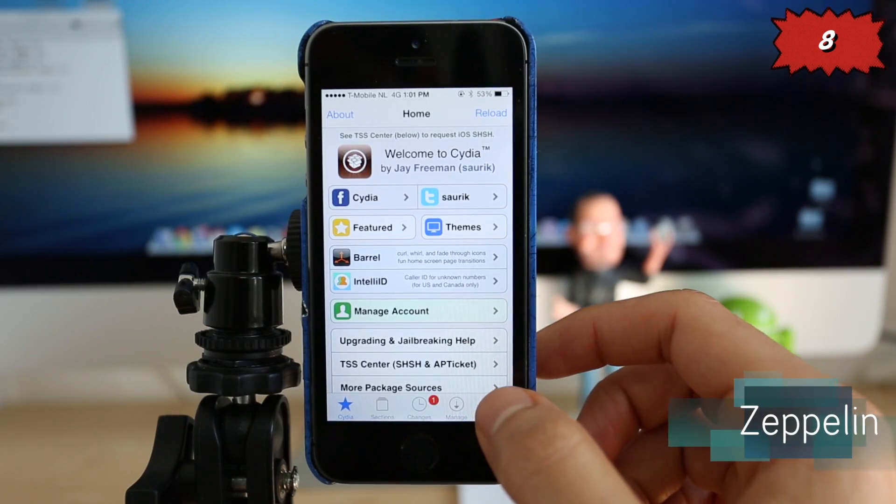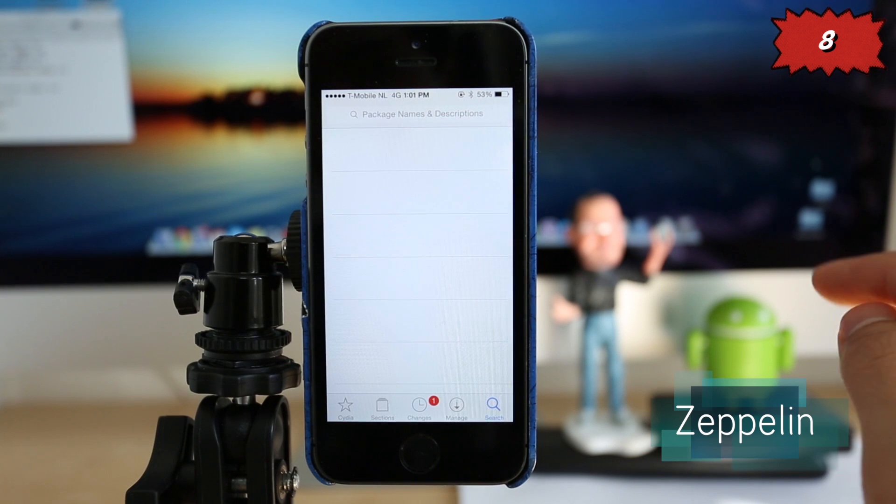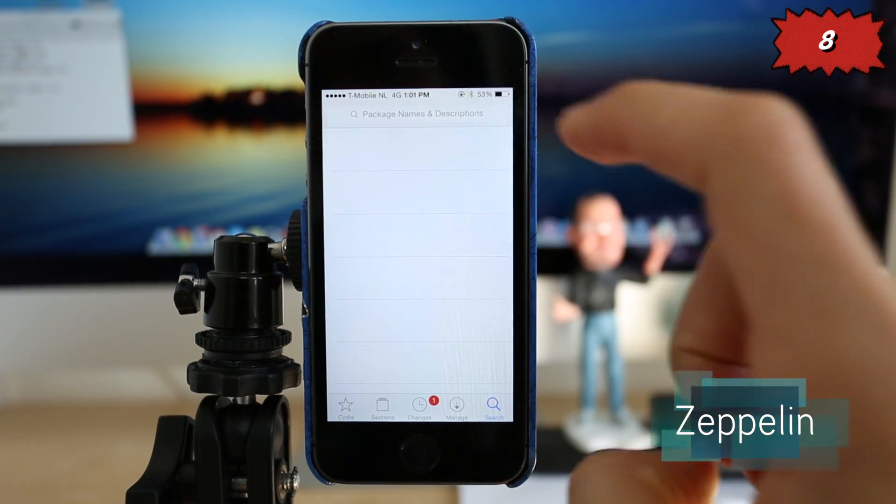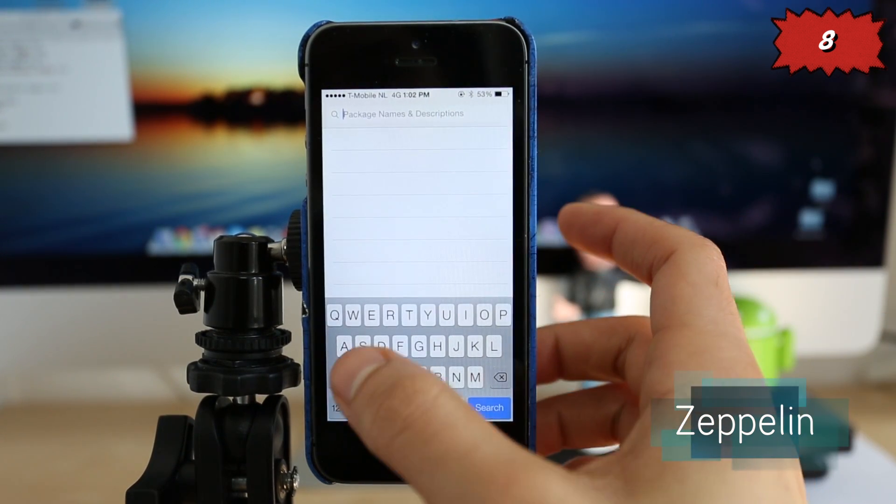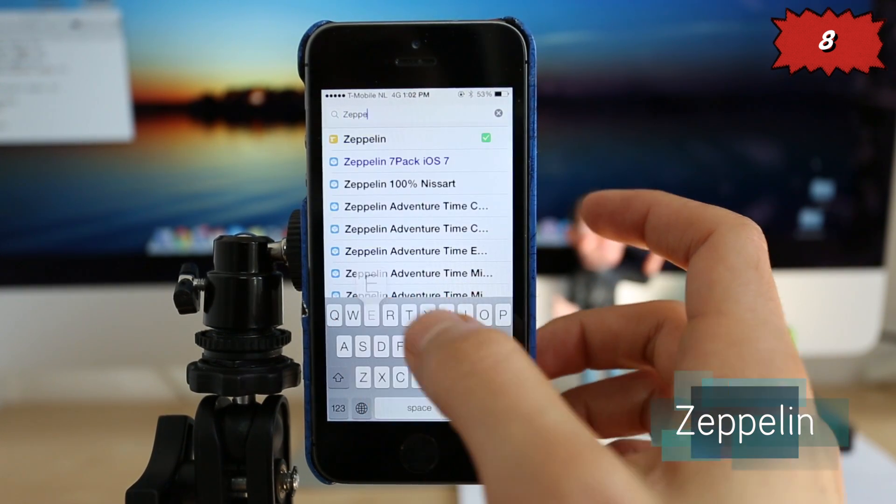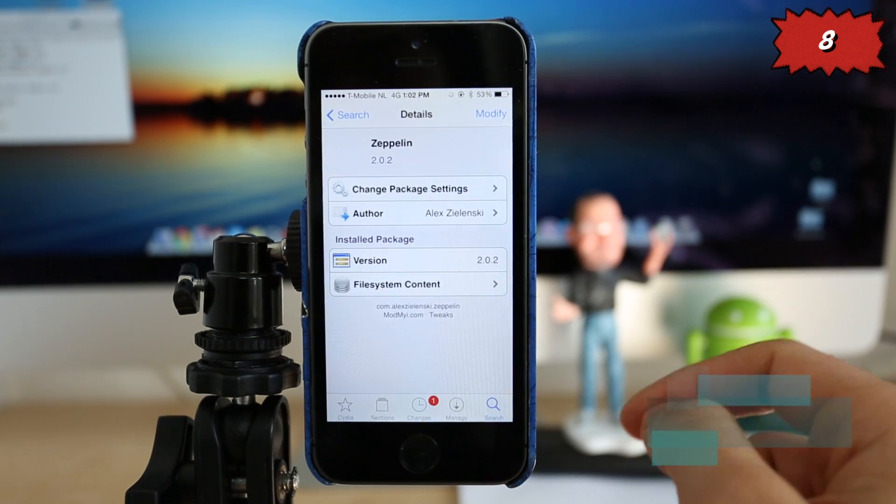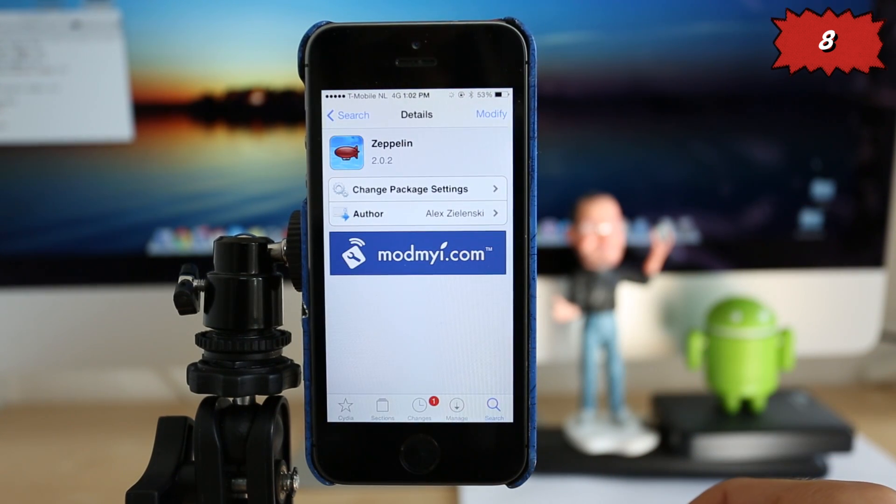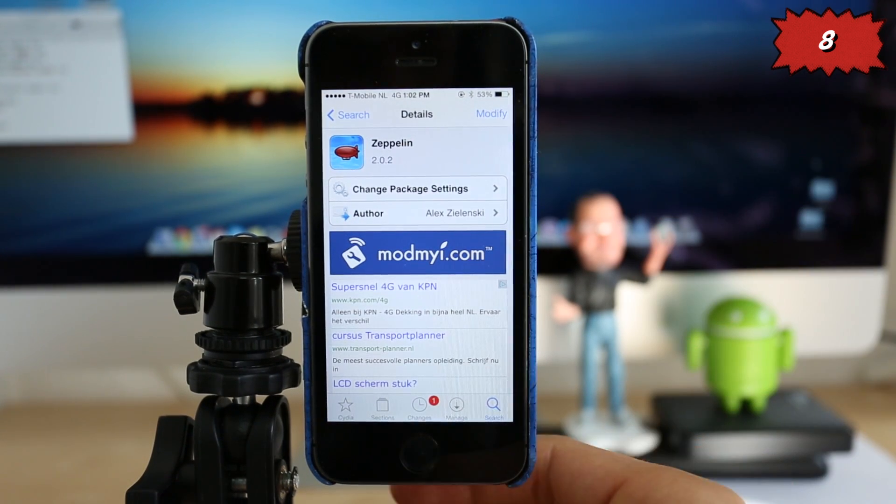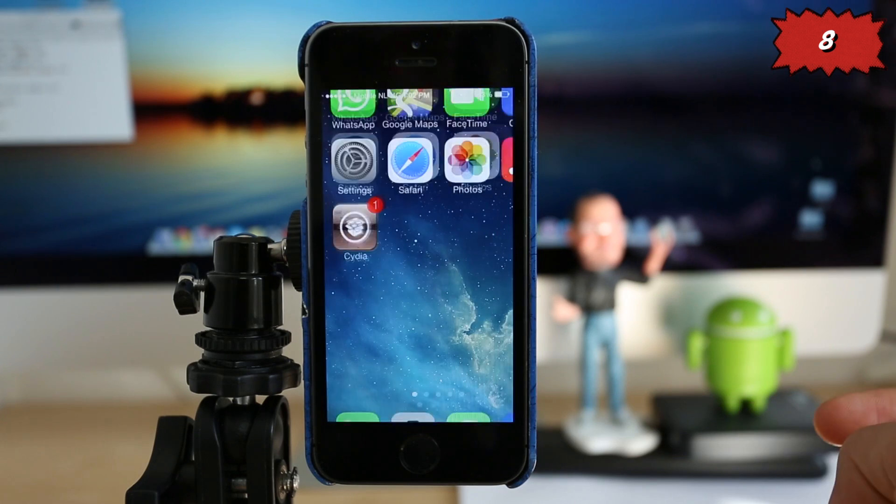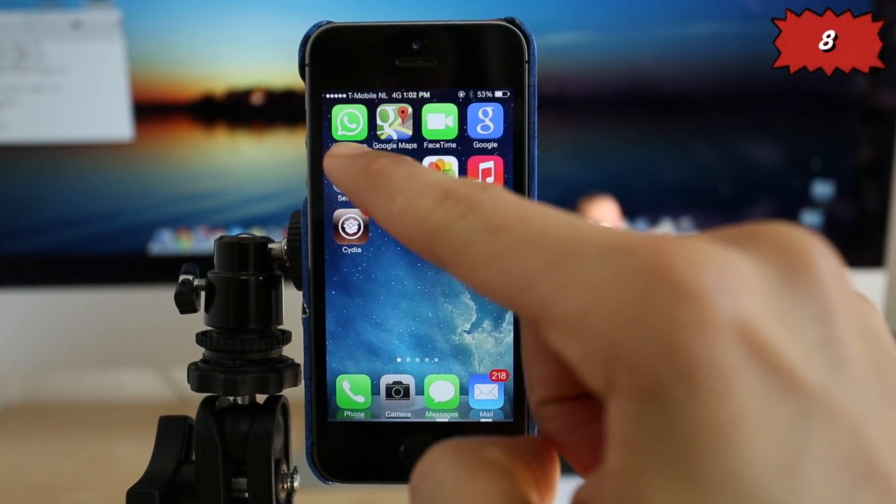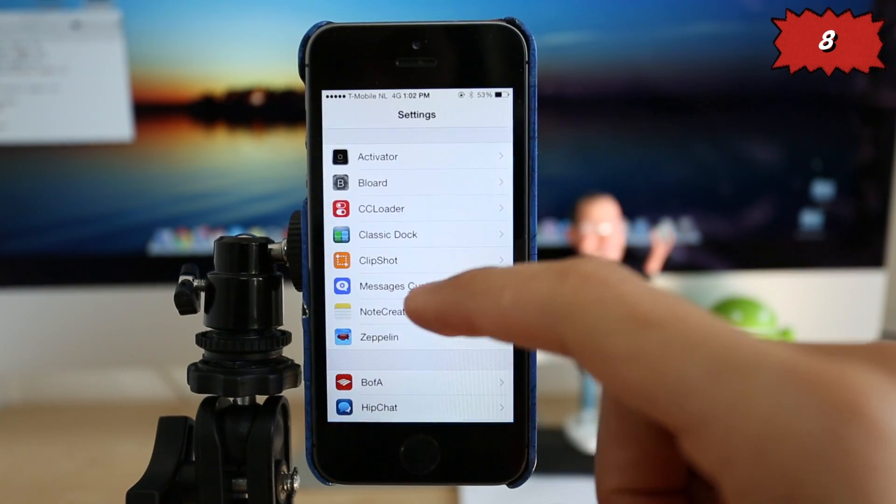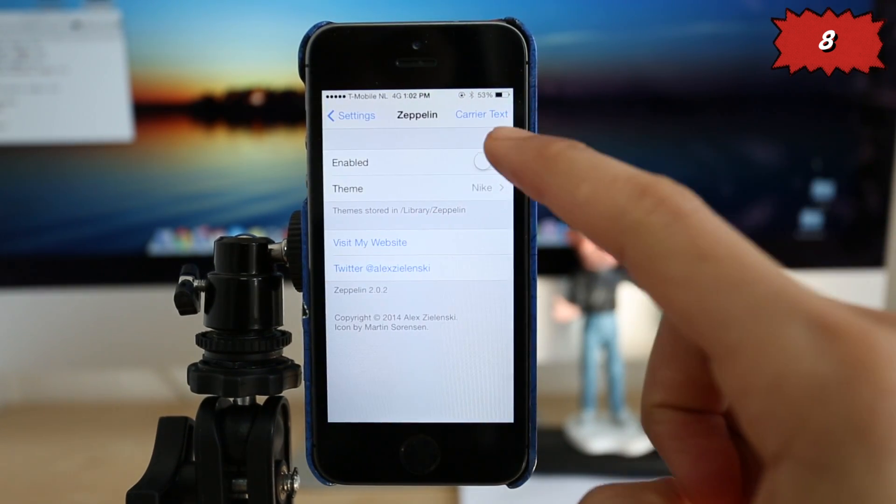On number 8 we have Zeppelin. This is a great application, especially if you want to have a customized phone. So you can download it straight from Cydia. It is 100% free as any other application we're going to review today. And once you install it, you have to enable it directly on the settings. So we're going to open settings. You scroll down to Zeppelin application. You click enable.